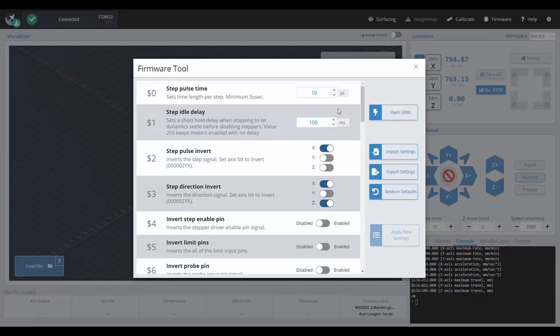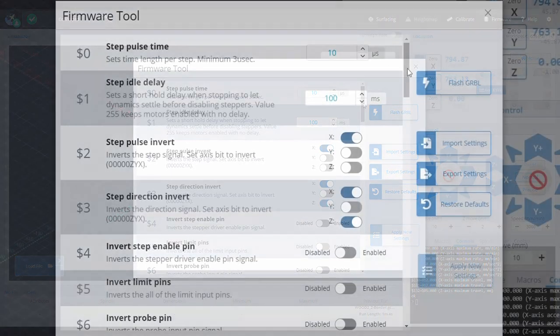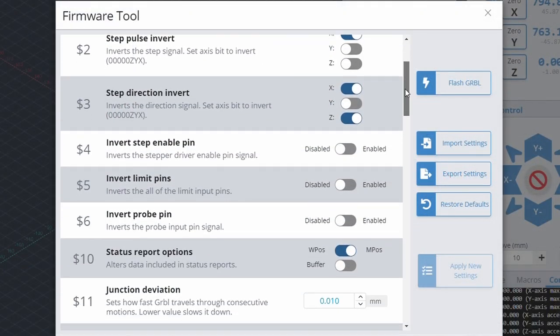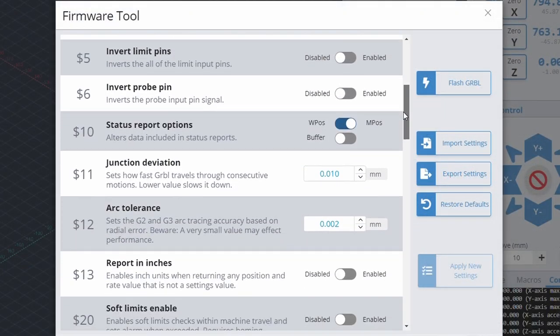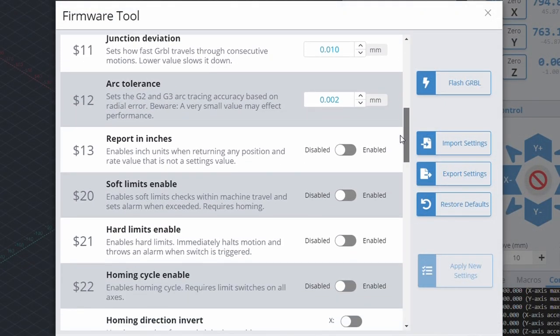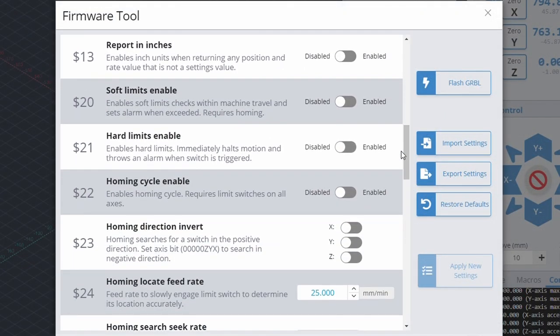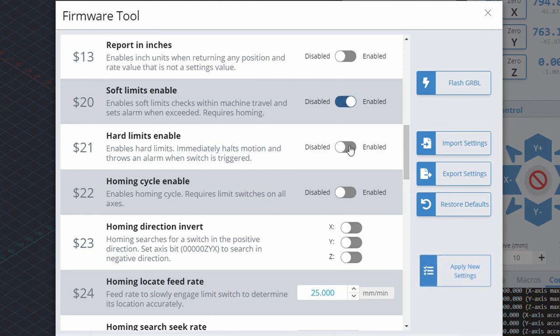Next, we'll need to configure our settings for use with limit switches within the firmware window of gCenter. We can turn on soft limits, hard limits and homing cycle, although soft limits and hard limits are optional.